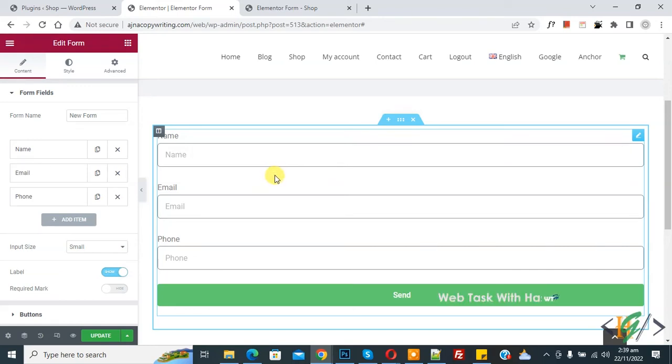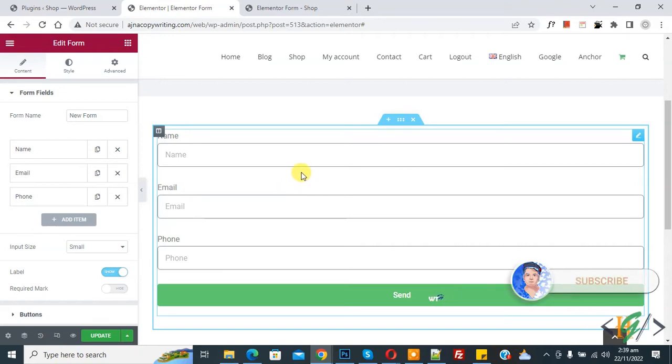Bismillahirrahmanirrahim. Assalamualaikum, my name is Asan and today we are going to create a single line contact form in Elementor Pro WordPress. Before starting work, it's my request please subscribe my channel, thank you. Now back to our work.